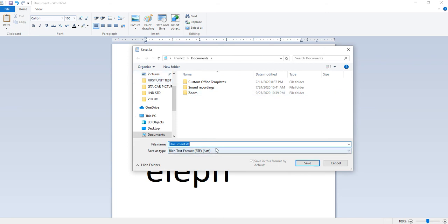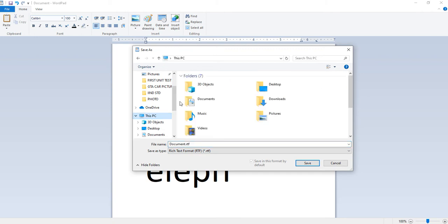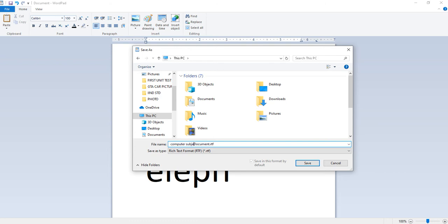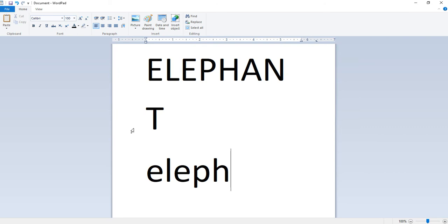The save as dialog box is opened. Give location of file in the box where you want to save. Type a name of the document and click on the save button. I am typing computer subject. Then click on save option. The document is saved with the name we have typed. This name now appears on the title bar of the window.